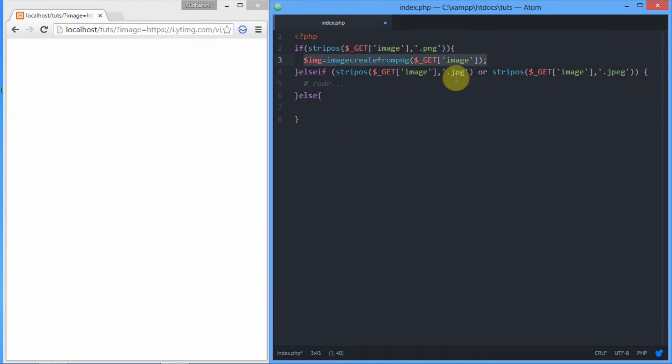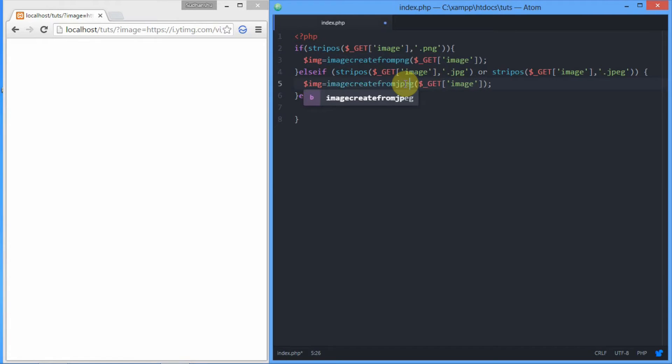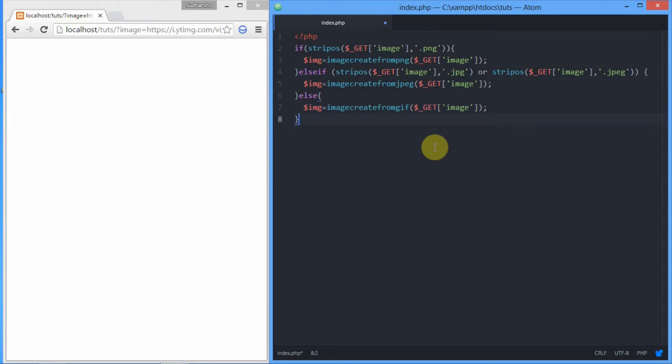We're going to do the same thing in three of the blocks. We'll change the function from imagecreatefromPNG to imagecreatefromJPEG, and finally imagecreatefromGIF. We've completed our first part - we've created resource images from three of the most common file types.